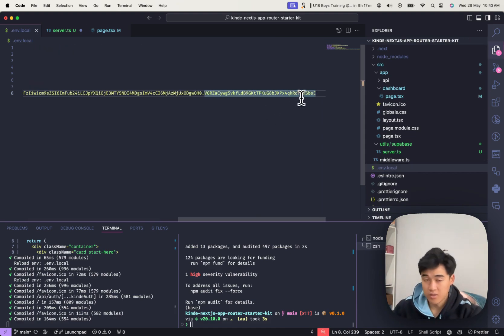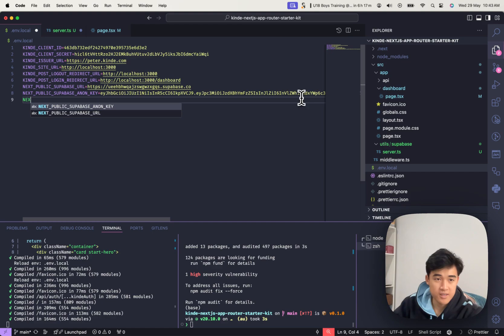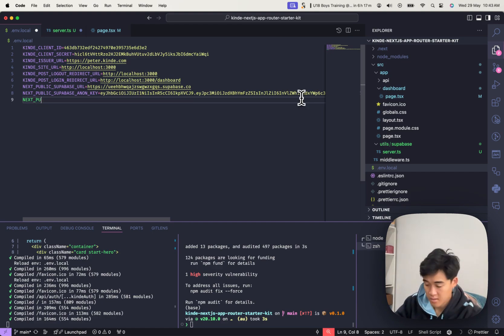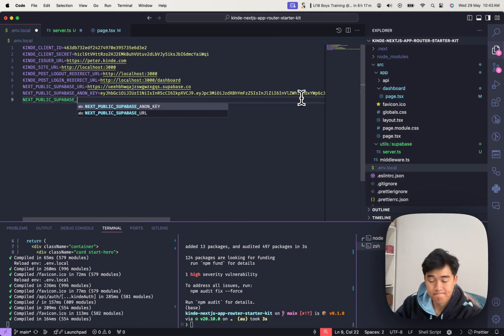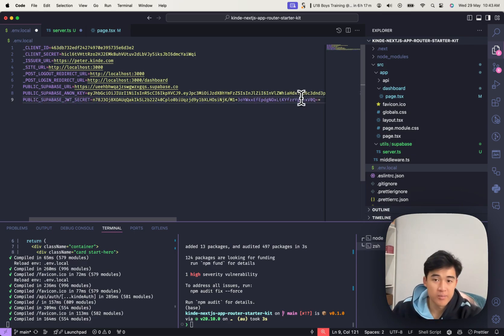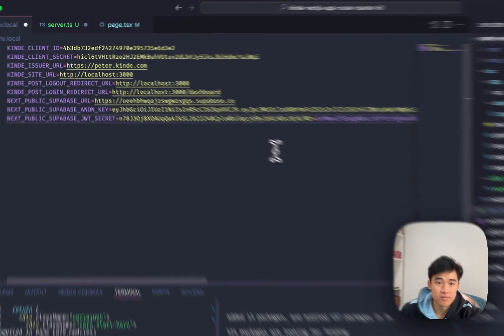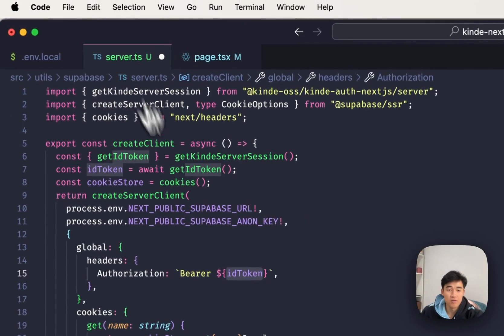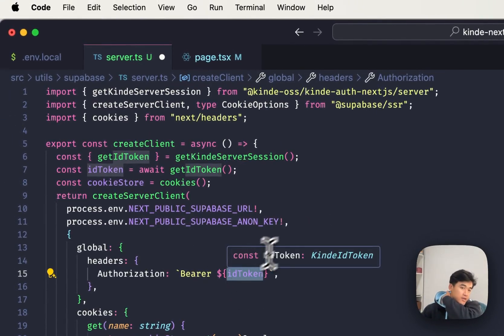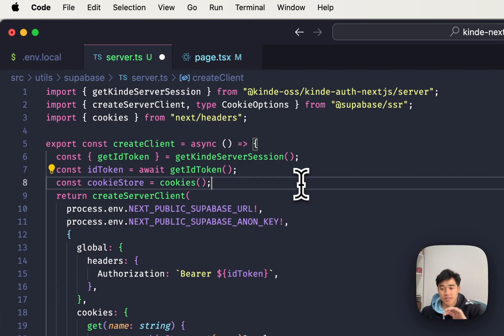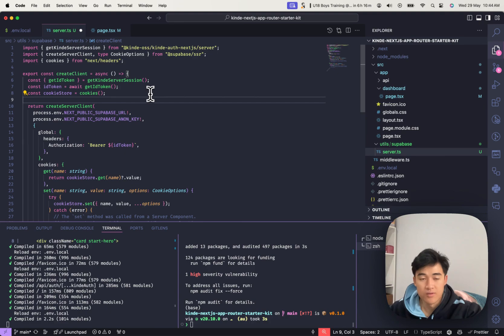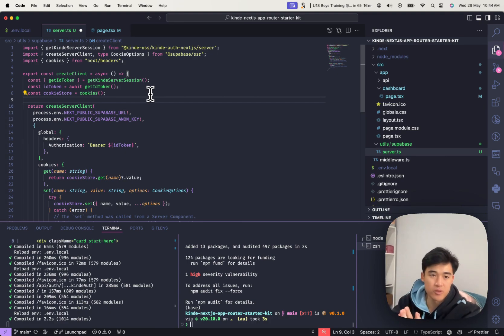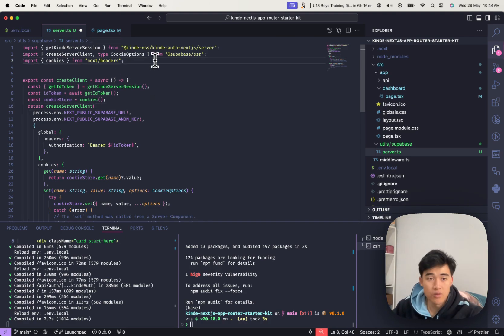And I'm going to put it in my environment variables. So let's call it NEXT_PUBLIC_SUPABASE_JWT_SECRET. And I'll paste that in. Save. All right, so now let's sign this ID token. And then we can pass it to Superbase. And then Superbase will be able to grab the data. Cool.